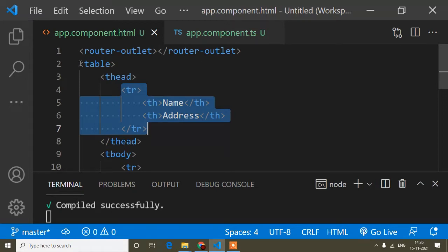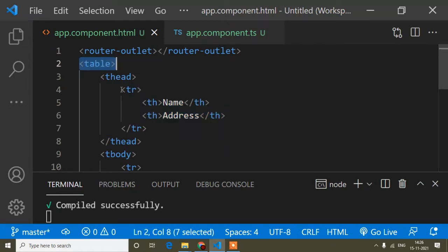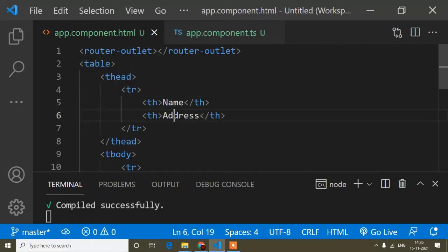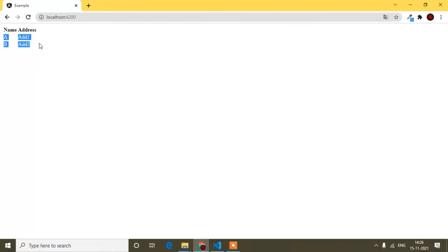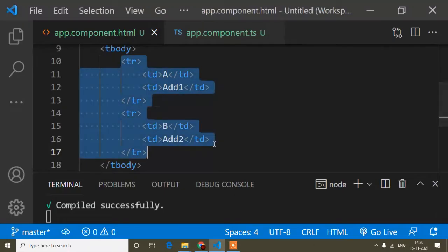Here you can see I have already added a basic table with heading 'Name' and 'Address' and some data rows. If I show the preview, you can see 'Name' and 'Address' as the table headings and the corresponding table data below. Right now these are added in a static way.